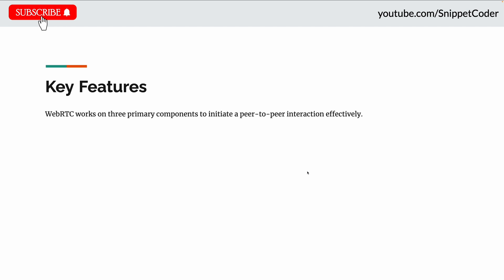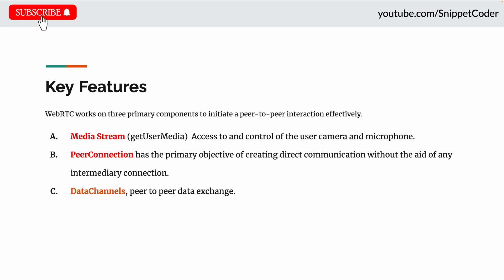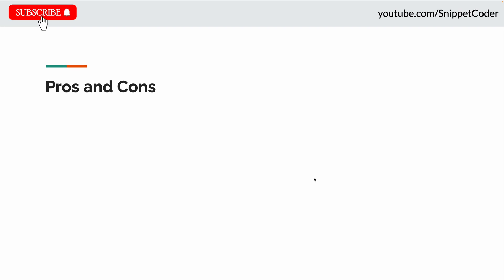WebRTC works on three primary components to initiate peer-to-peer interaction effectively. First is Media Stream, also called getUserMedia, which is used to access and control the user's camera and microphone. Second is Peer Connection, which creates direct communication without the aid of any intermediary. Third is Data Channels, which enable peer-to-peer data exchange.